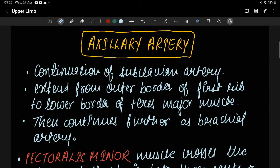Hello guys, welcome to the new video. In this video we are going to study about the axillary artery. The axillary artery is a continuation of the subclavian artery.